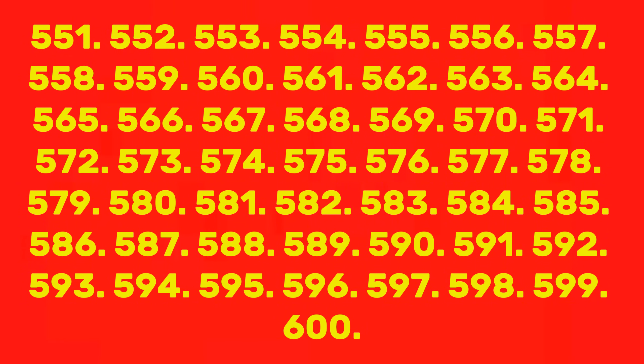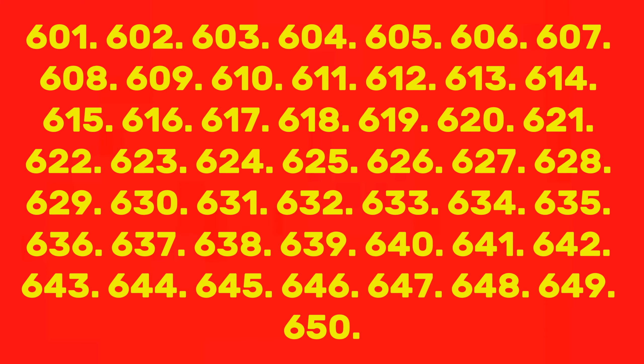590, 591, 592, 593, 594, 595, 596, 597, 598, 599, 600, 601, 602, 603, 604, 605, 606, 607, 608, 609, 610, 611.